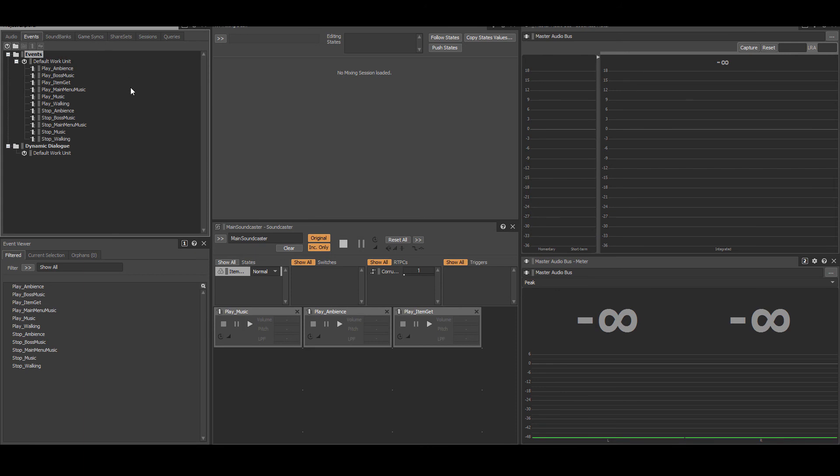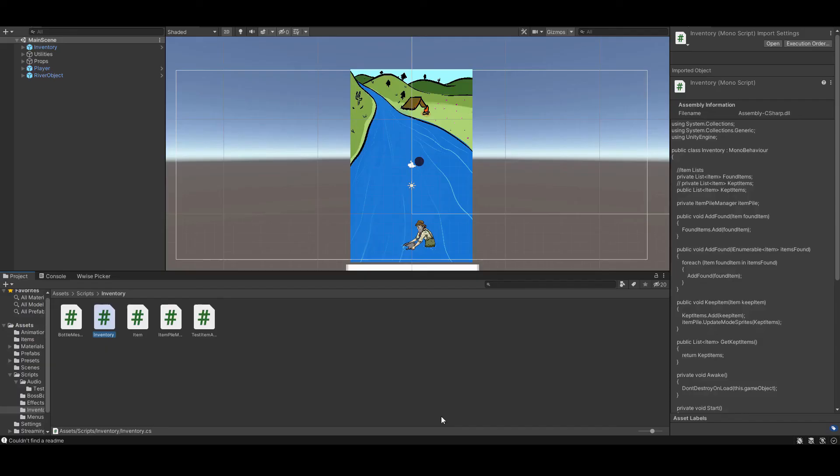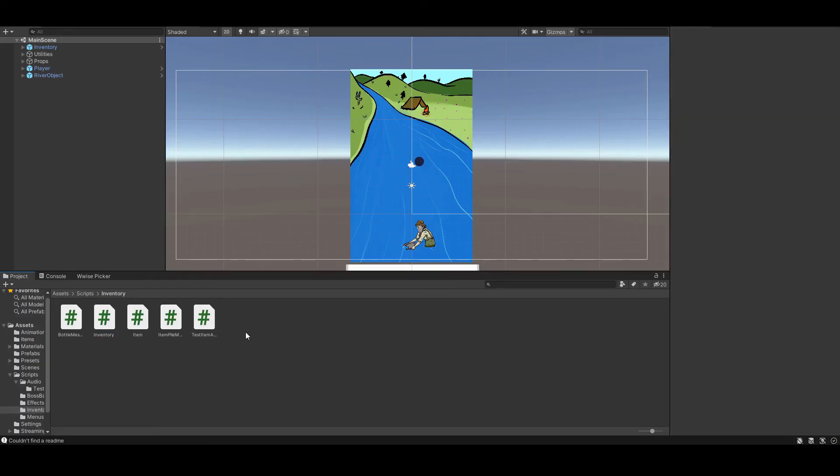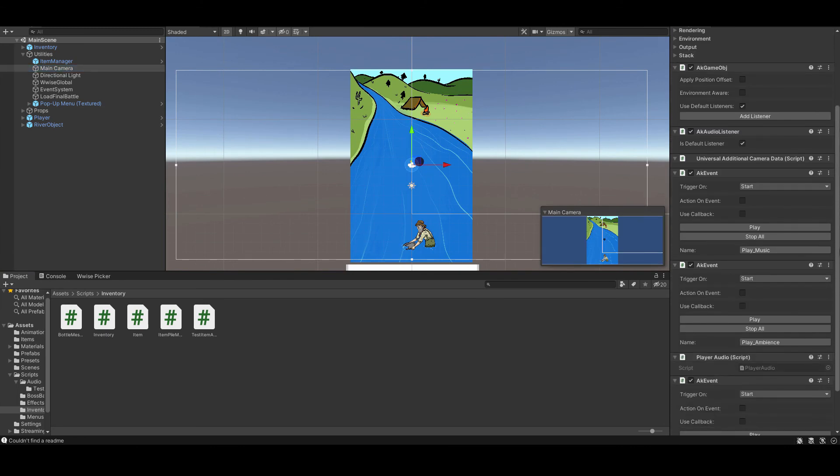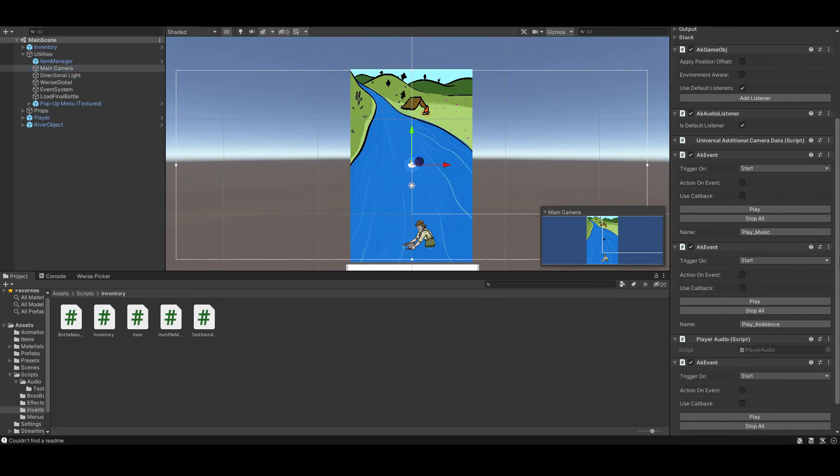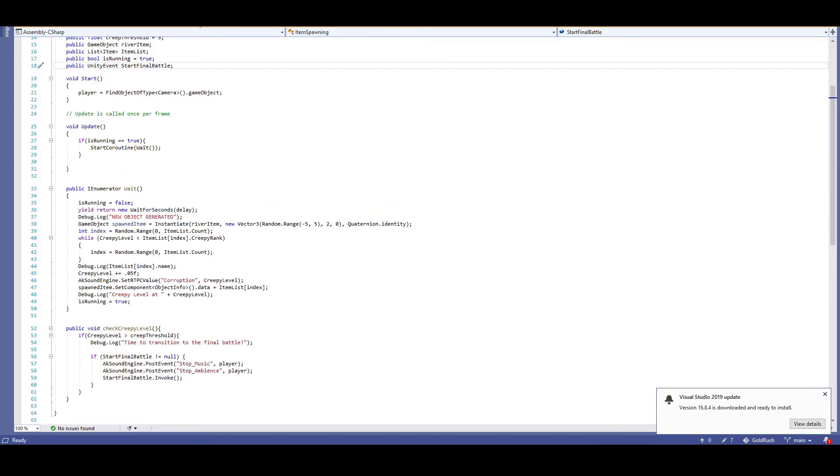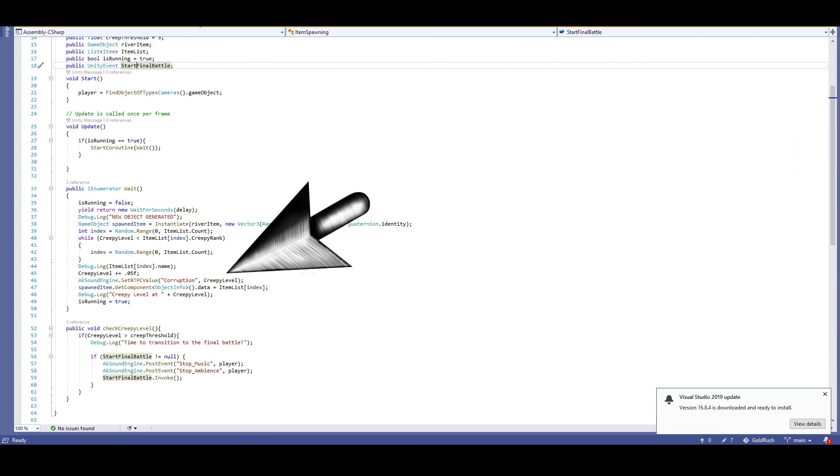Each track and major SFX has its own play and stop event. In the main scene, the main camera immediately posts the play music and play ambience event upon the scene starting. At start, the corruption level is one, but is updated every frame as items spawn in and are collected. The game's built-in creepy level is what is used to increase the corruption RTPC.